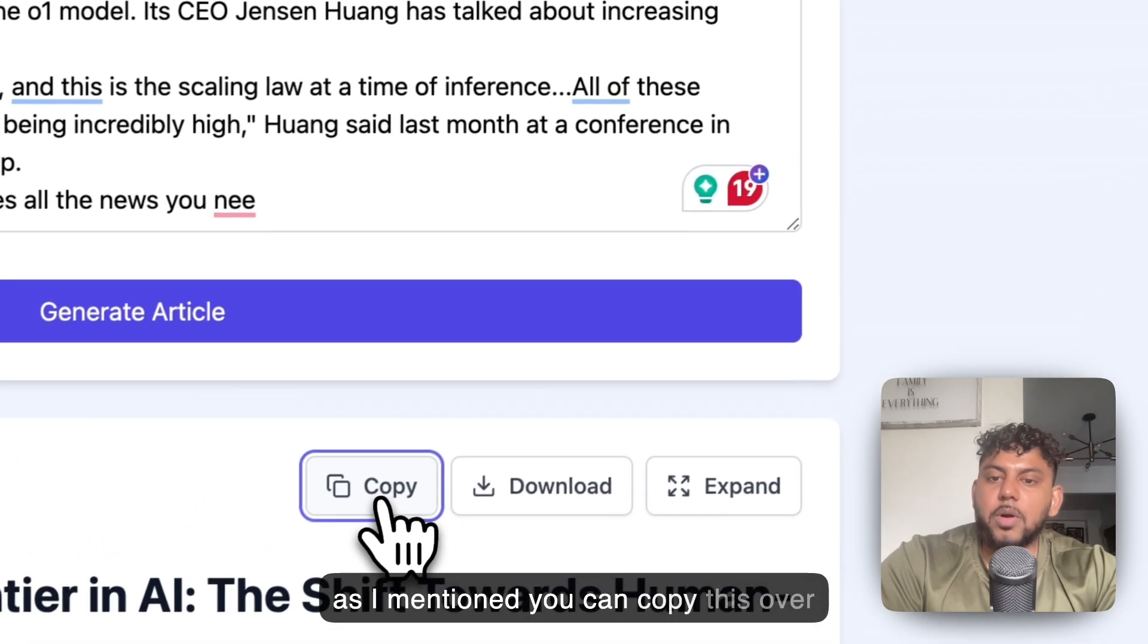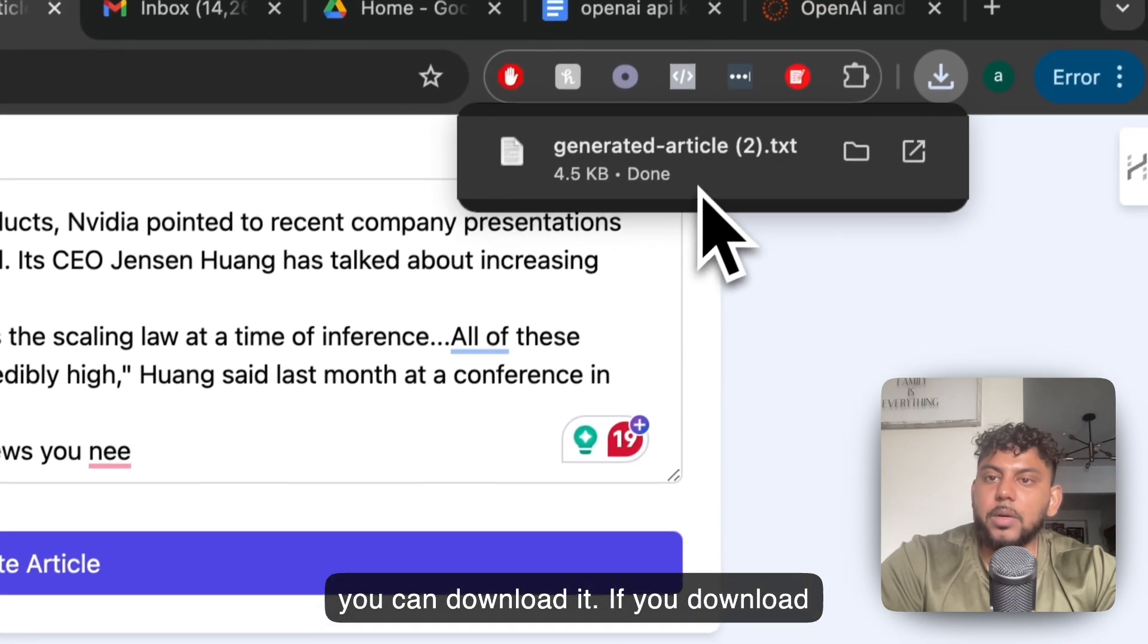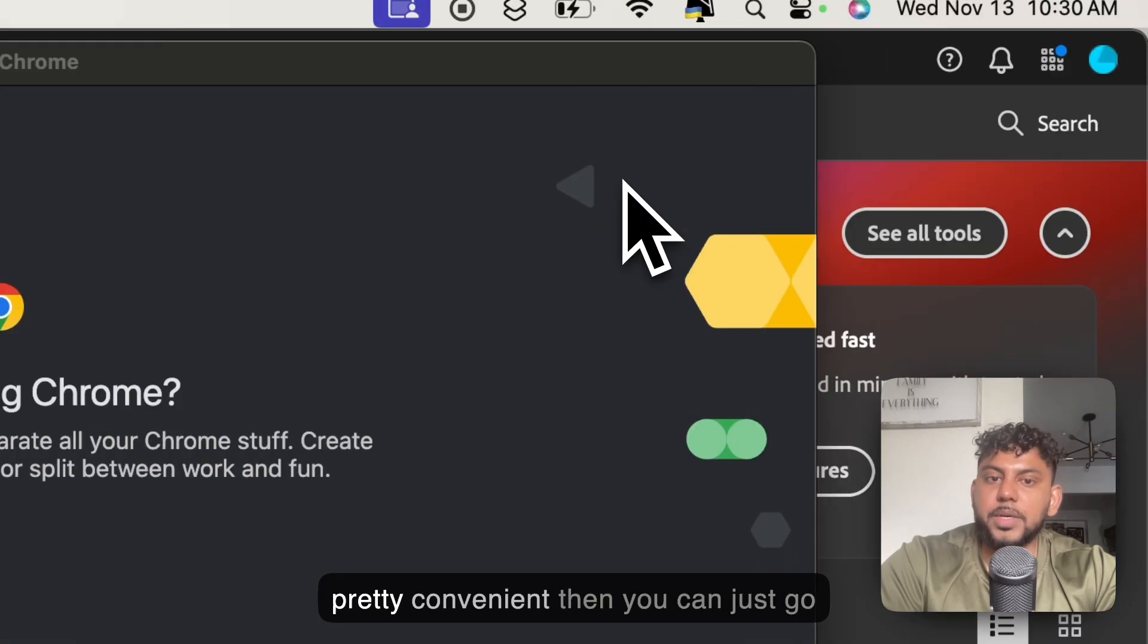As I mentioned, you can copy this over. You can download it. If you download it, it opens up a text file which is pretty convenient. Then you can just go ahead and convert that into markdown.